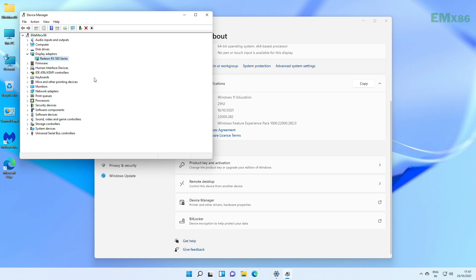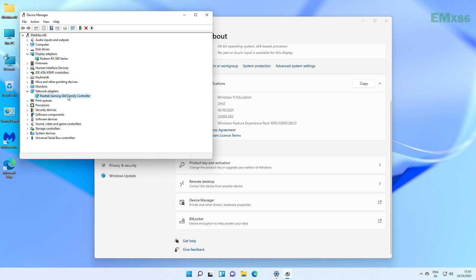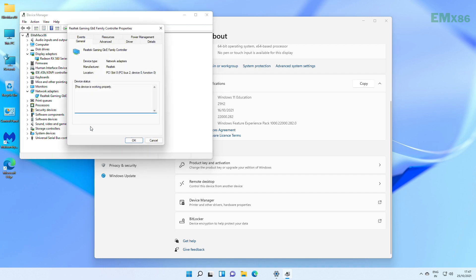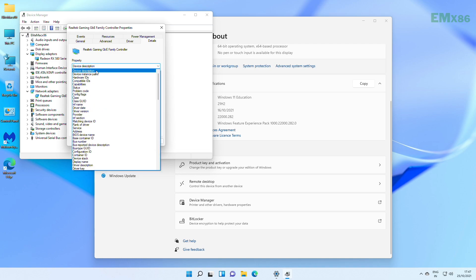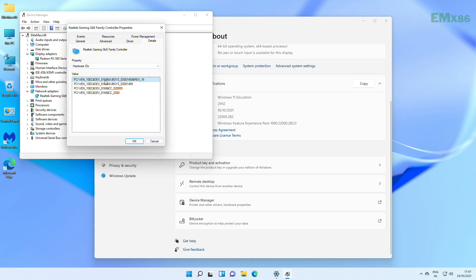For network info, expand network adapters, and here you can see it says Realtek Gaming GBE Family Controller. But for creating the EFI, we will also need to know the model of chip used. For that, right-click on the controller and select properties.